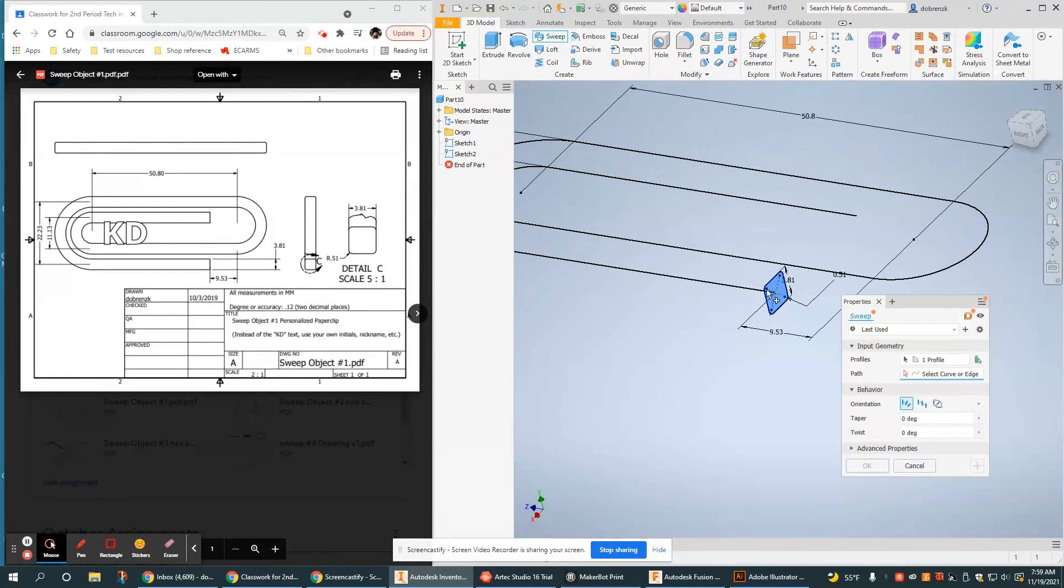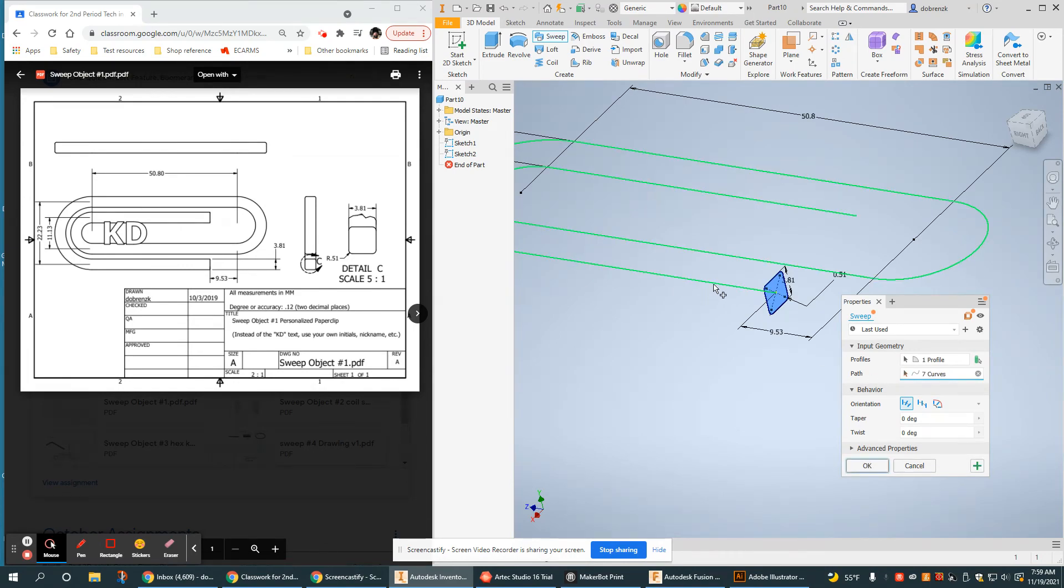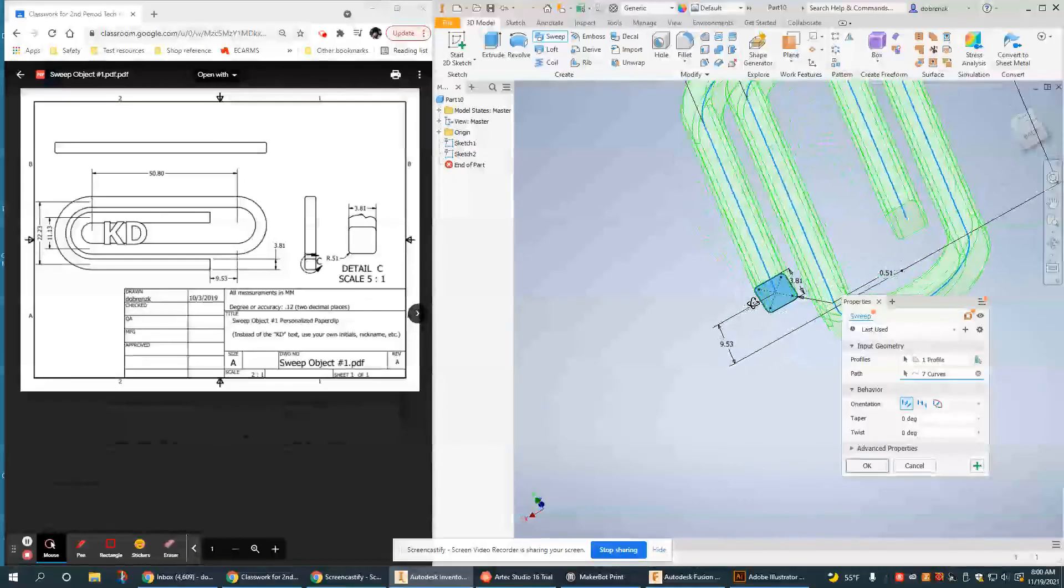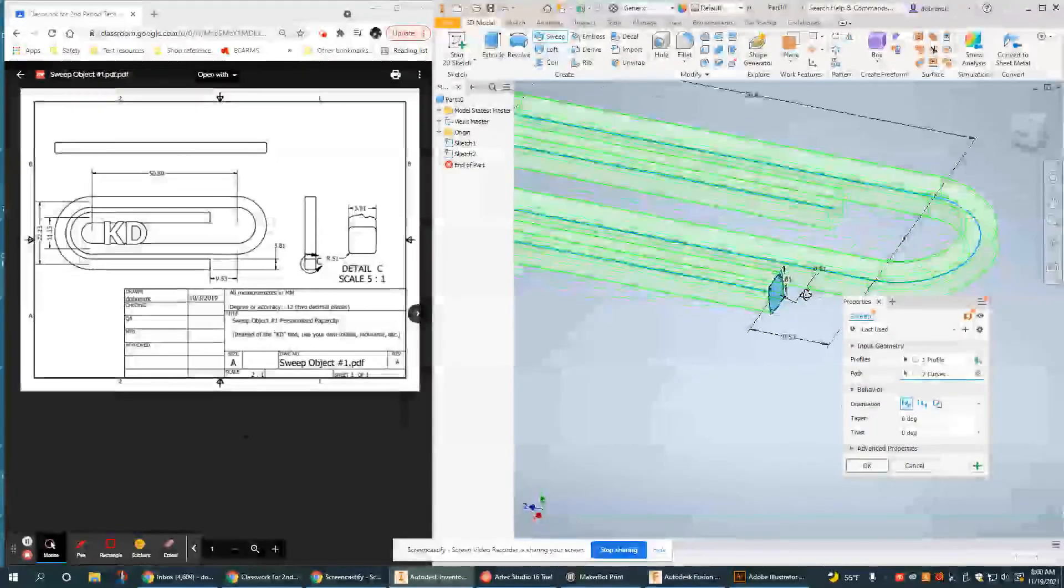Now as you can see, I already picked up the profile. It's just asking me to select the path, which is that, and there it is. Very simple.